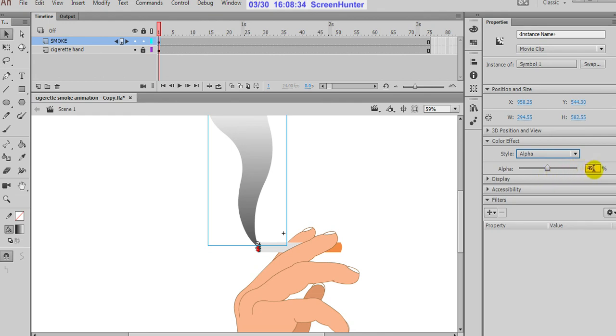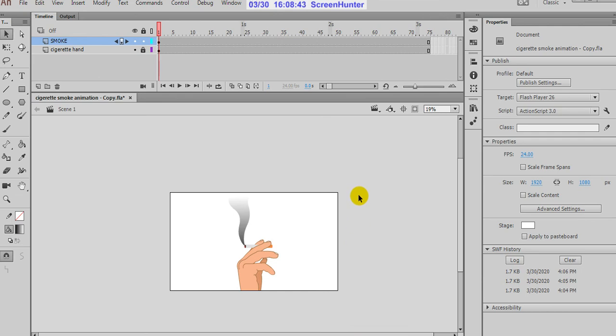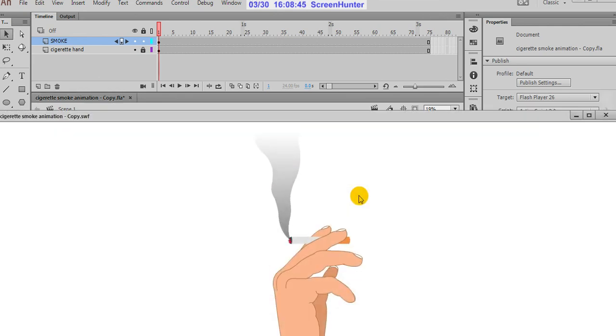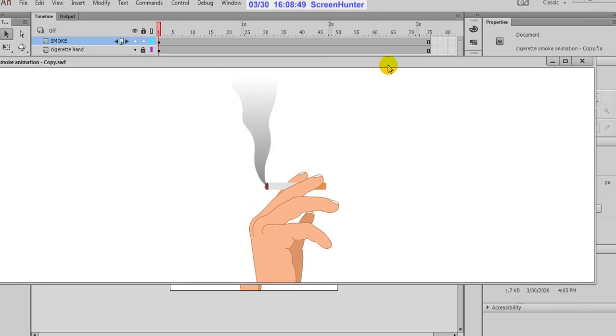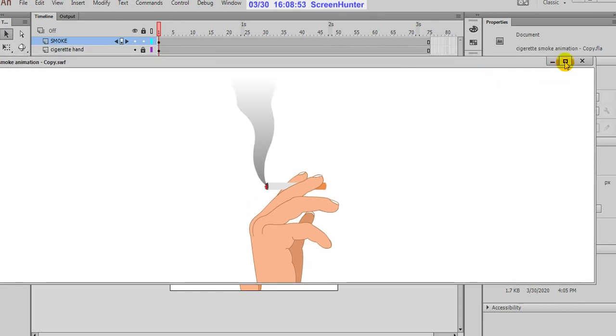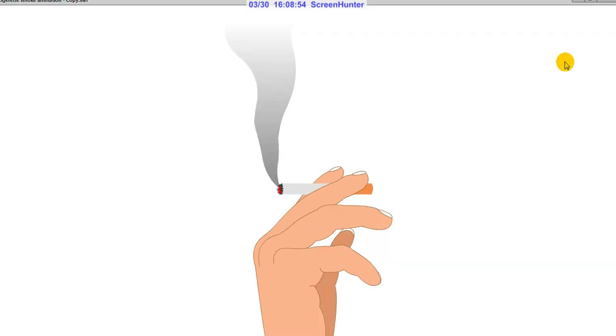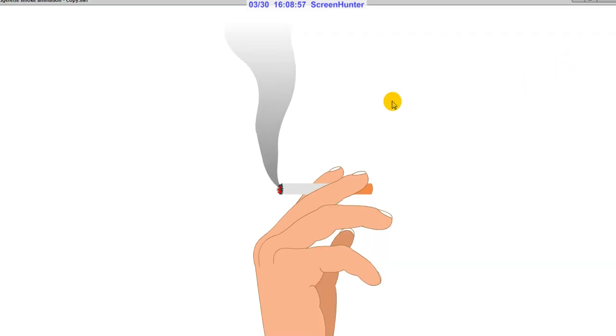Because of this movie clip, you can reduce the alpha value. It is 50 because I am creating the transparency for the smoke. Then make it Control Enter, then it will check the action, complete the smoke.